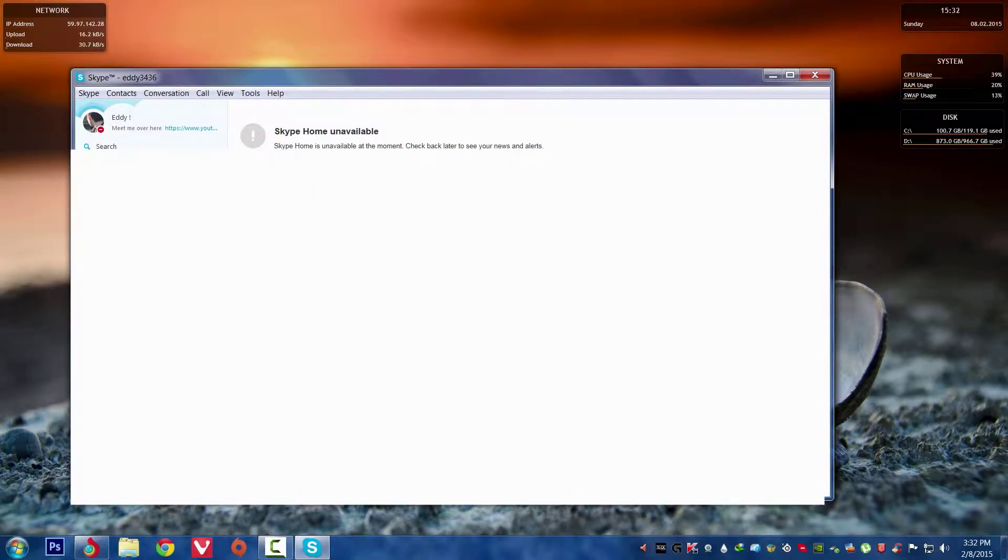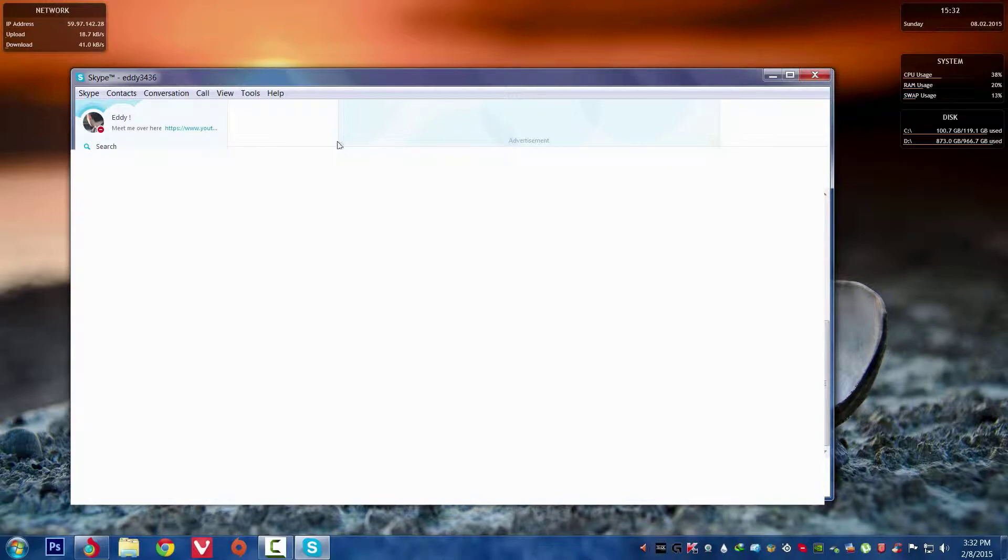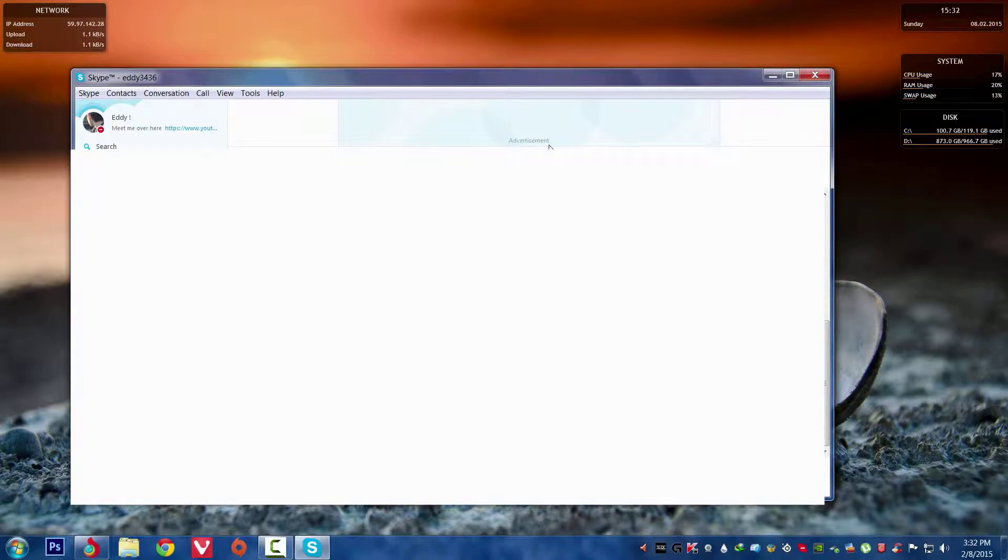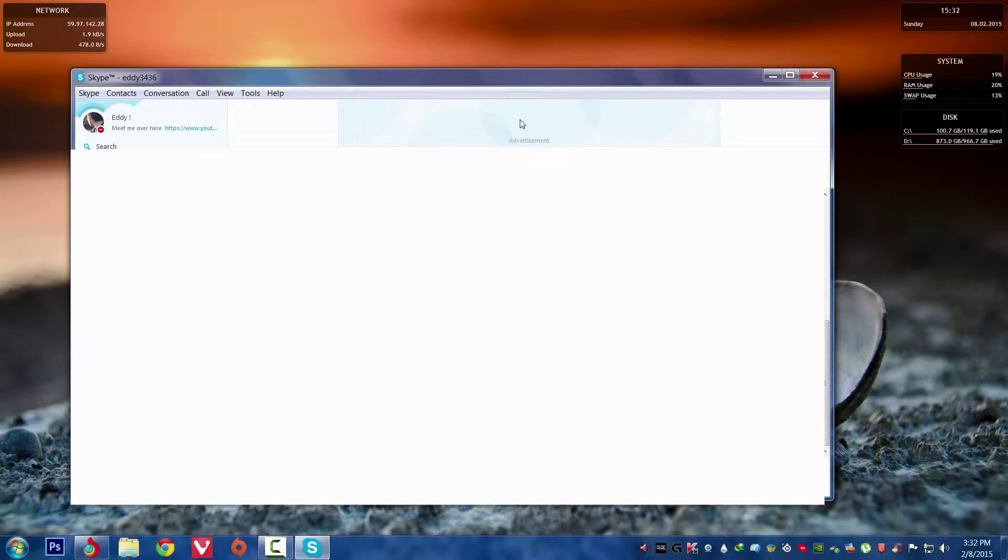Here we go. Let's click the contact. If you can see now, it's removed. It's only showing the word advertisement. No ads are appearing over here. That means it's removed.